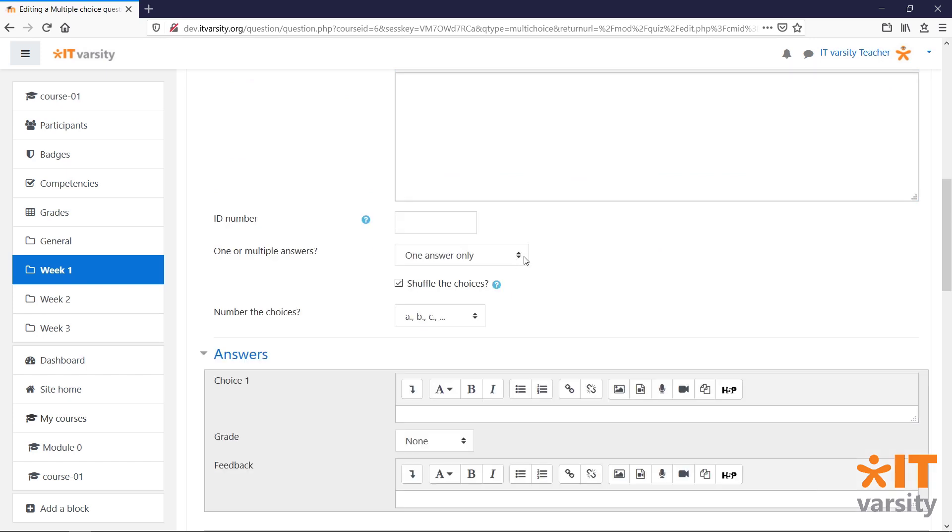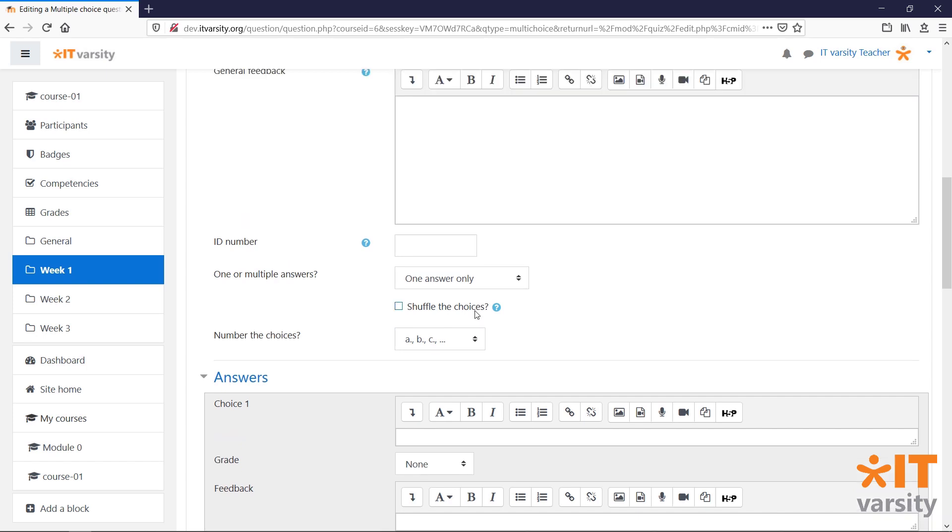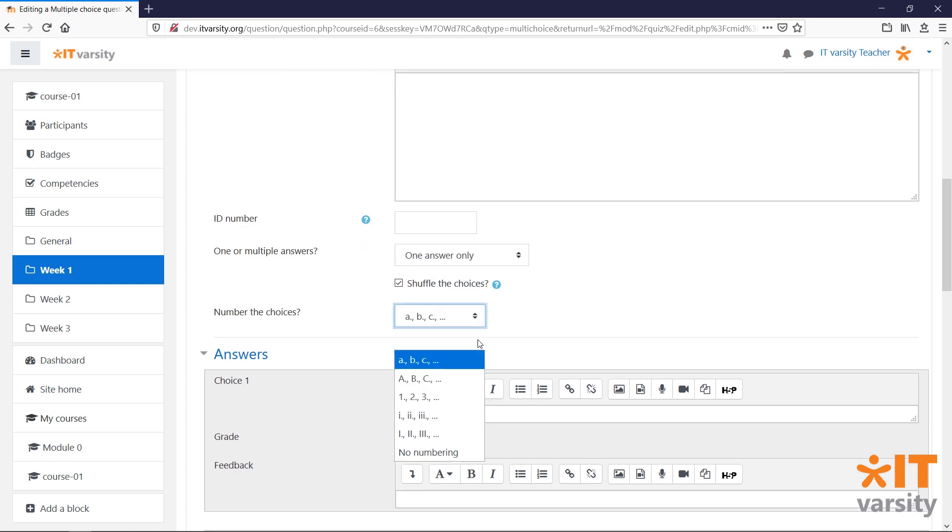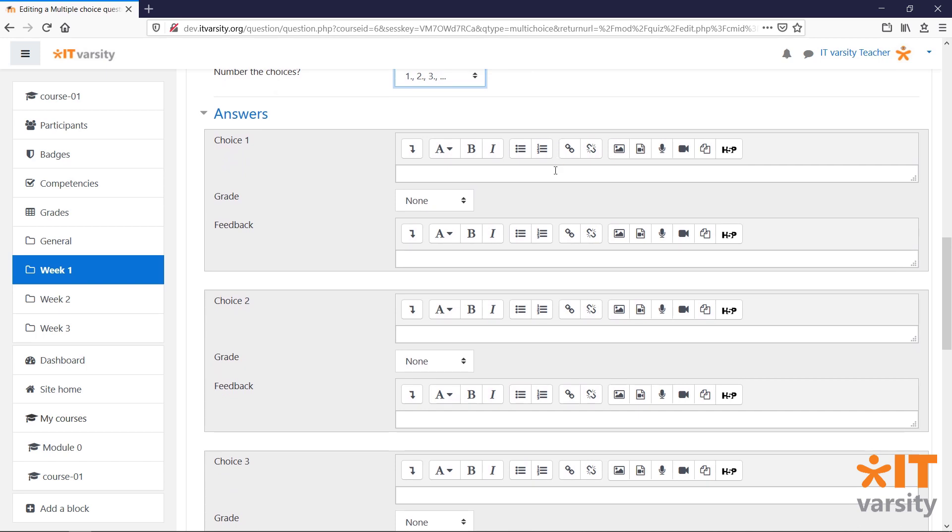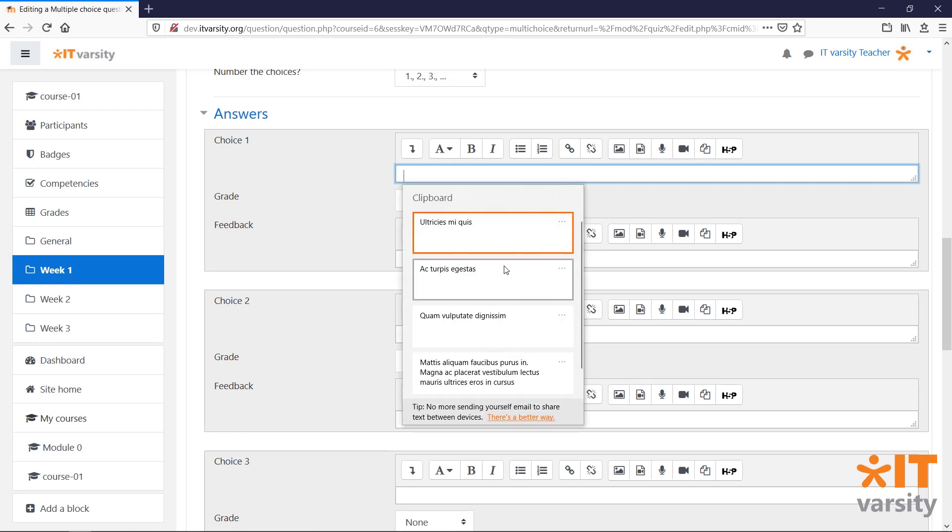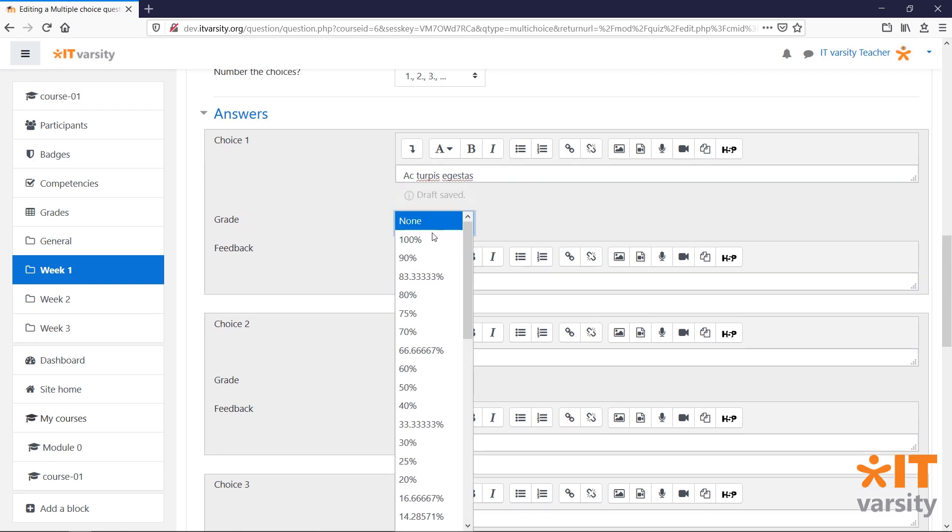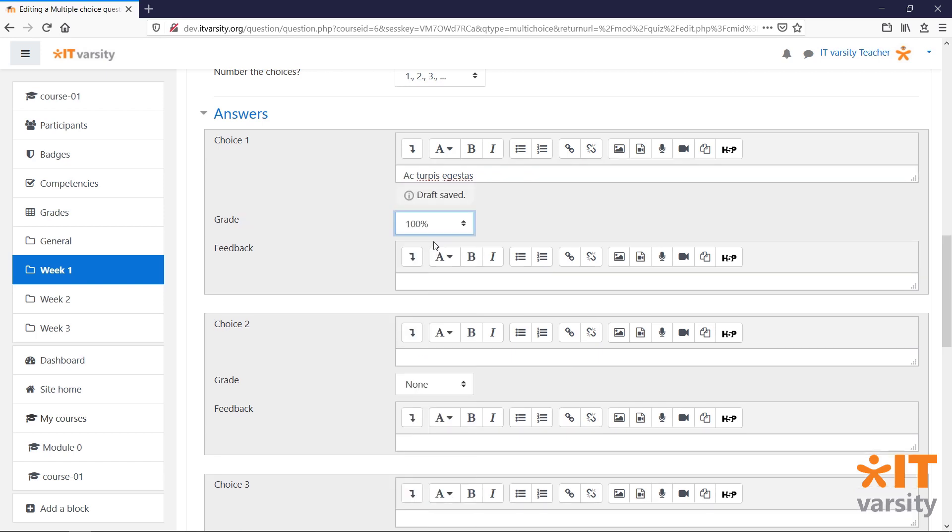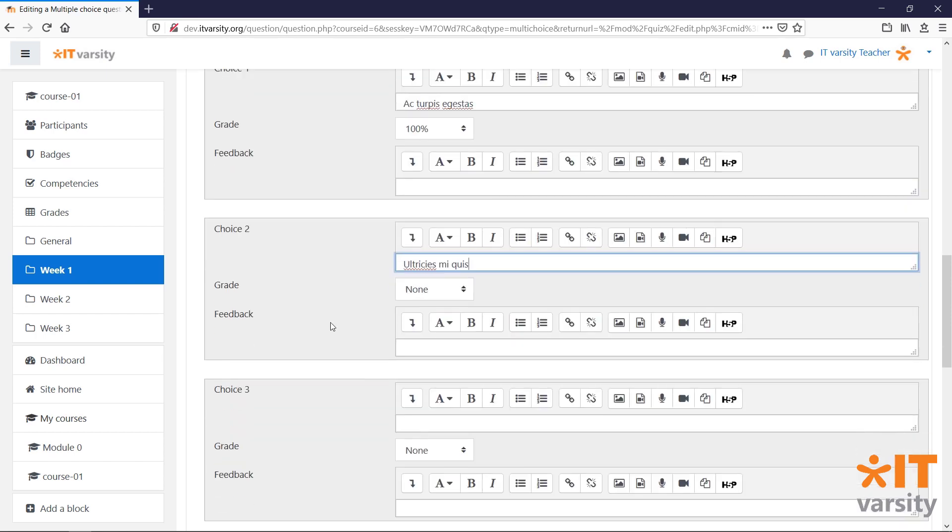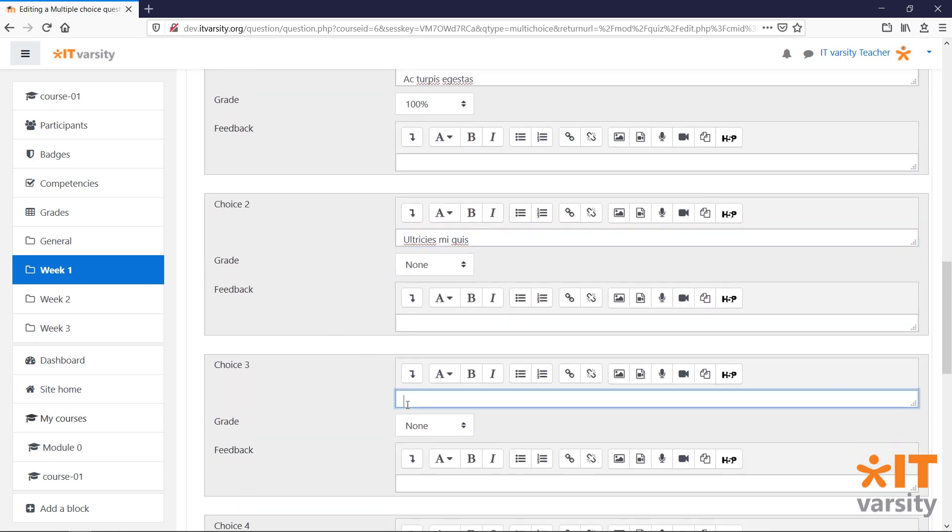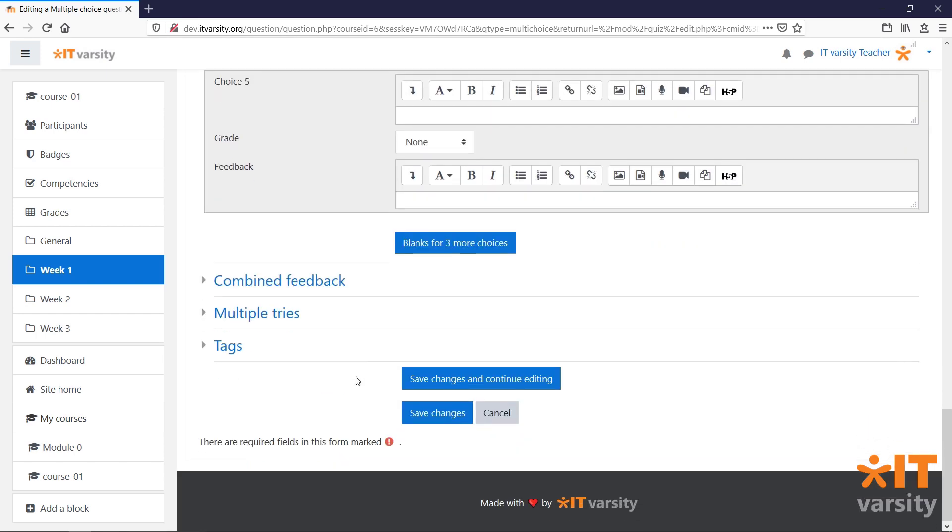We can also choose if this multiple choice question can have more than one answer. We can check this box to shuffle the choices within the question. And we can also change the numbering of the question. And finally, we can start adding the actual answers. Generally, I like to use the first answer box for the correct answer. So, I'll paste in my answer and I'll make sure that the correct answer is set to 100%. Next, I'll fill in the rest of the answers. Once you're done, click Save Changes at the bottom of the page.